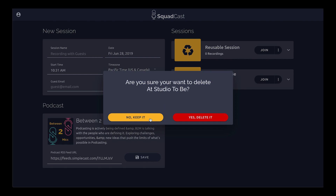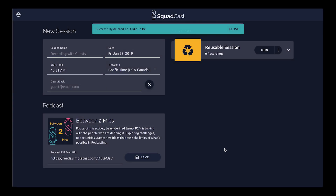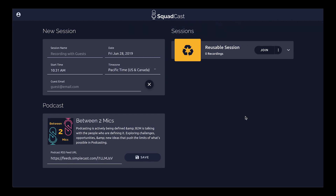We can keep it by clicking the 'No, Keep It' button, or click out of the dialog. But since we do want to delete it, we'll click the red button and get confirmation that we've successfully deleted it. Our list of sessions is updated, and that is how you quickly delete a session in Squadcast.